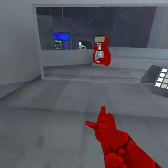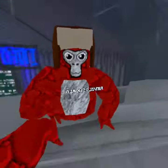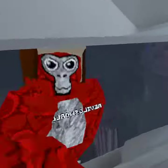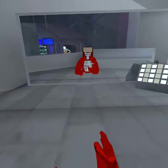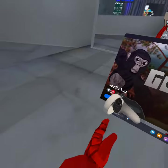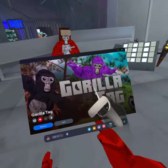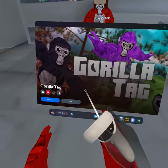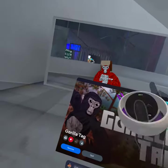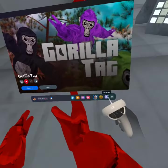Hey guys, today I'm going to be showing you how to upload your YouTube videos on Oculus Quest, no PC. First you're gonna press this button — press 'Allow' because it'll record your voice — and it'll start recording. Once you're done, you want to press it again.